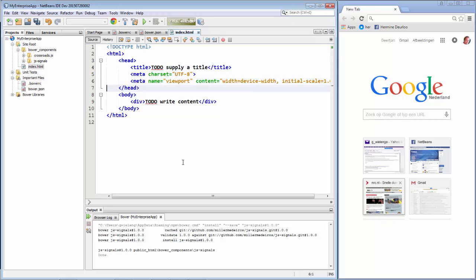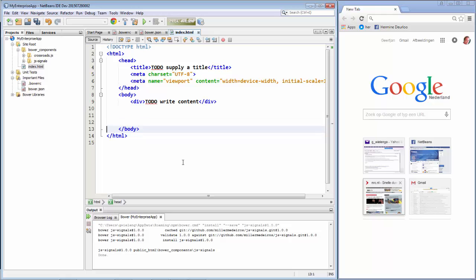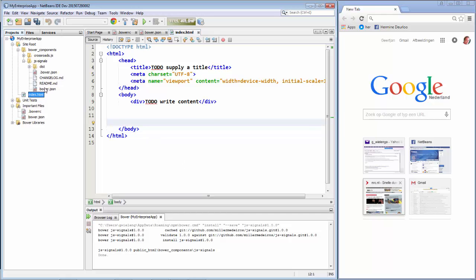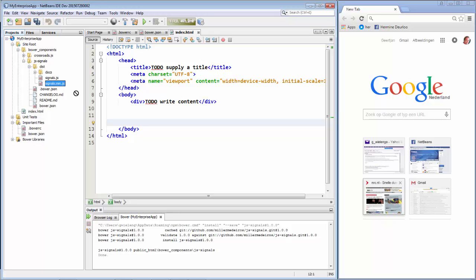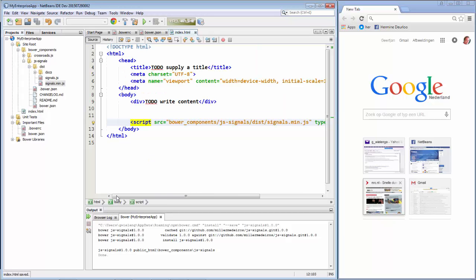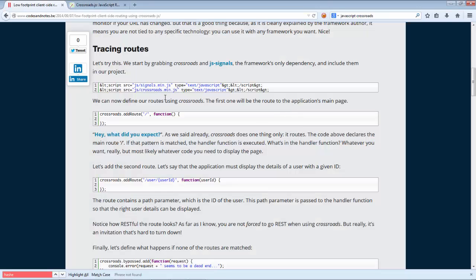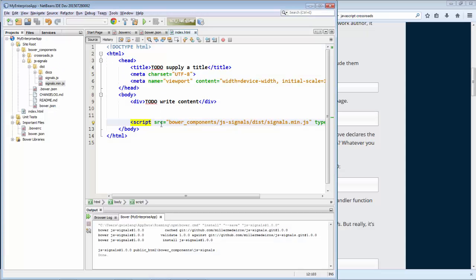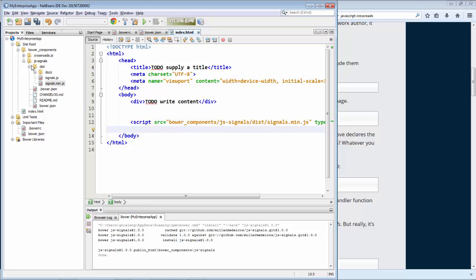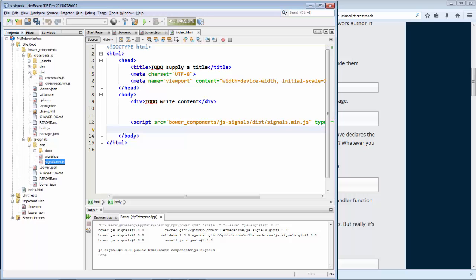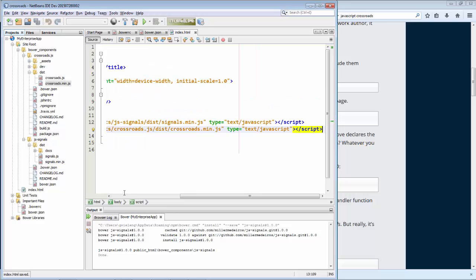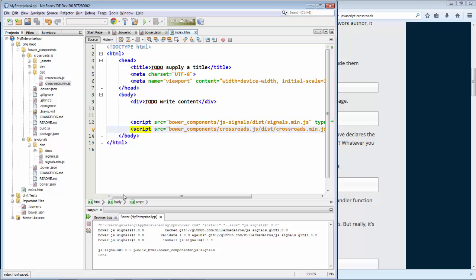So we said that Signals must be here before Crossroads. So let's first of all get Signals. So here's Signals. Let's look again. So Signals first. And then Crossroads. So let's look for Crossroads. And here it is. Crossroads.